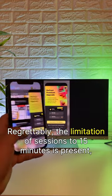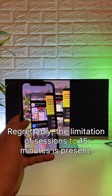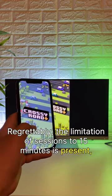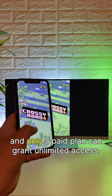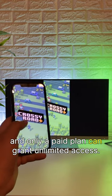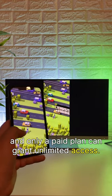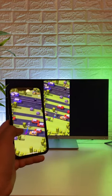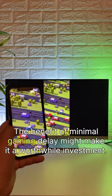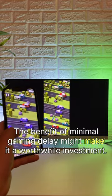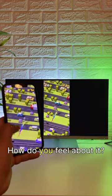Regrettably, sessions are limited to 15 minutes, and only a paid plan can grant unlimited access. The benefit of minimal gaming delay might make it a worthwhile investment. How do you feel about it?